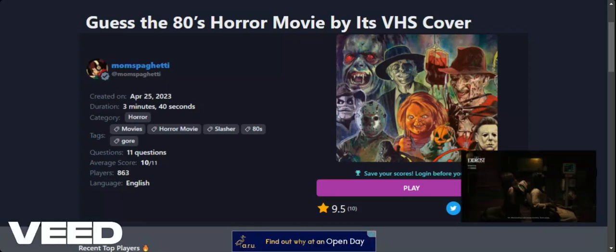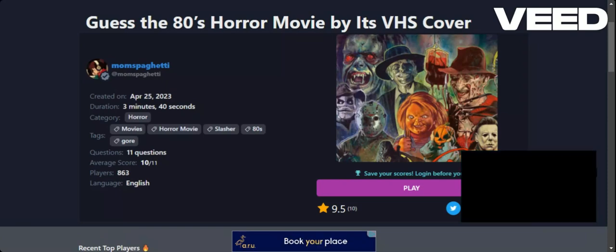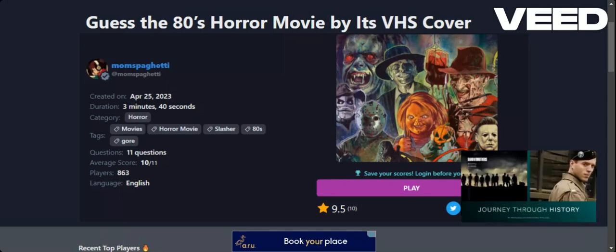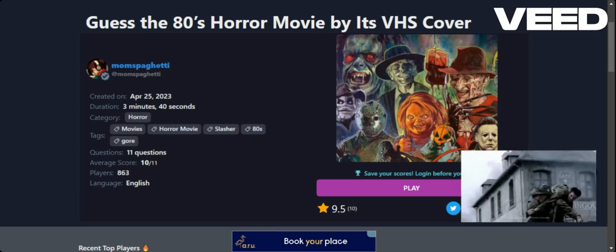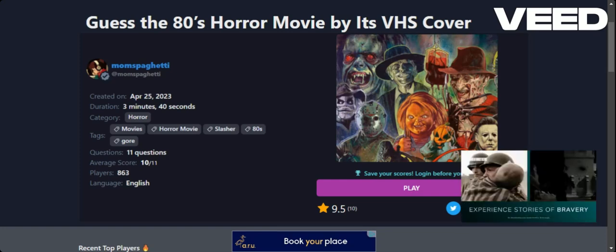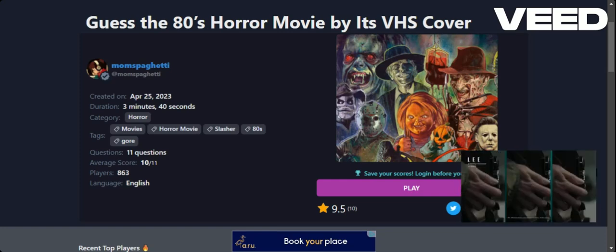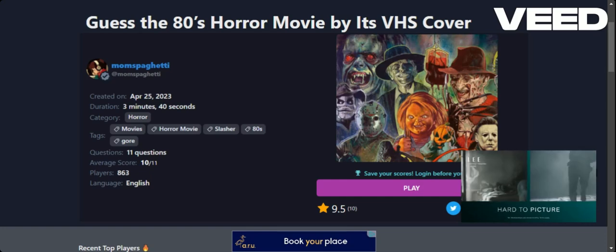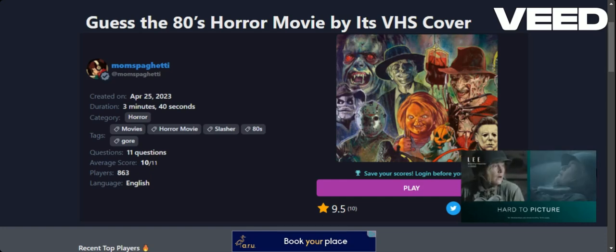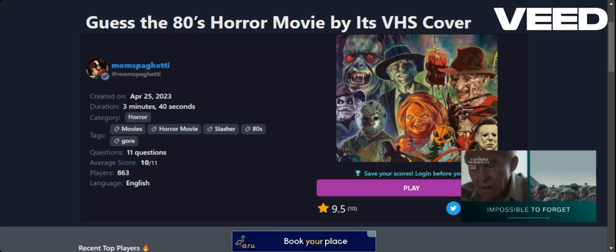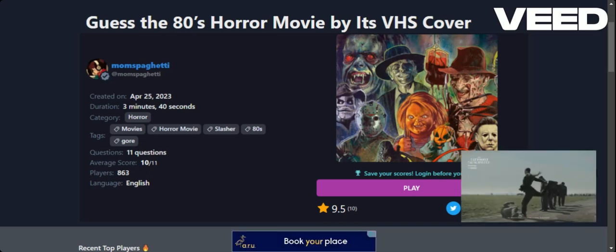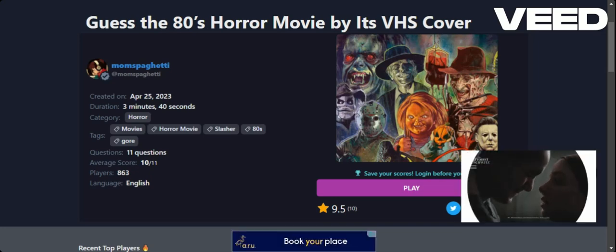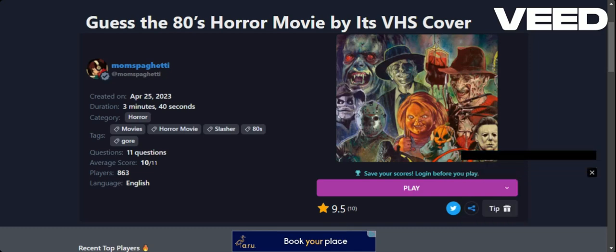Hey, it's the Midnight Raven and today it is day 28 of Vlogtober slash Halloween season. Welcome to my channel. Today we are doing Guess the 80s Horror Movies by its VHS cover, Guess the 90s Horror Movie by its VHS cover, and Name the Horror Movie from Obscure Movies. So we've got some quizzes to do.